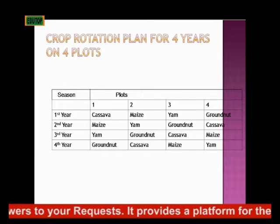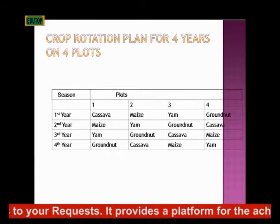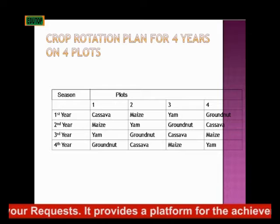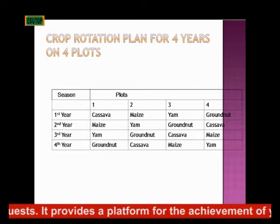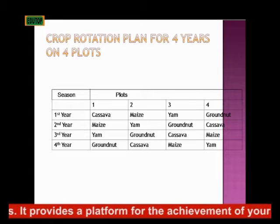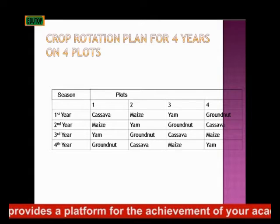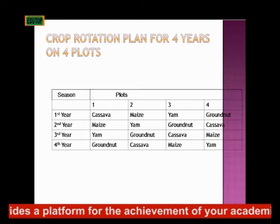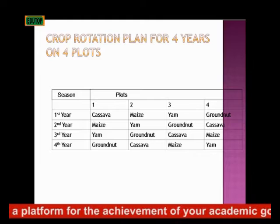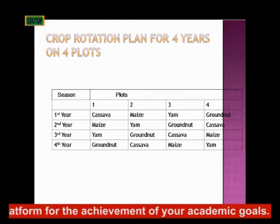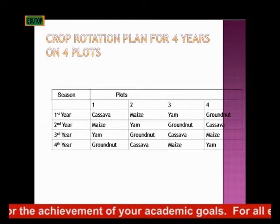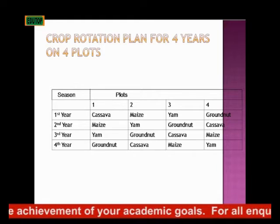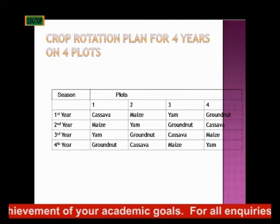So looking at the plots now, they are planted four times in four years. It's the same thing for all the plots, so that's what we call crop rotation. This is a typical example of a crop rotation plan for four years on four plots.